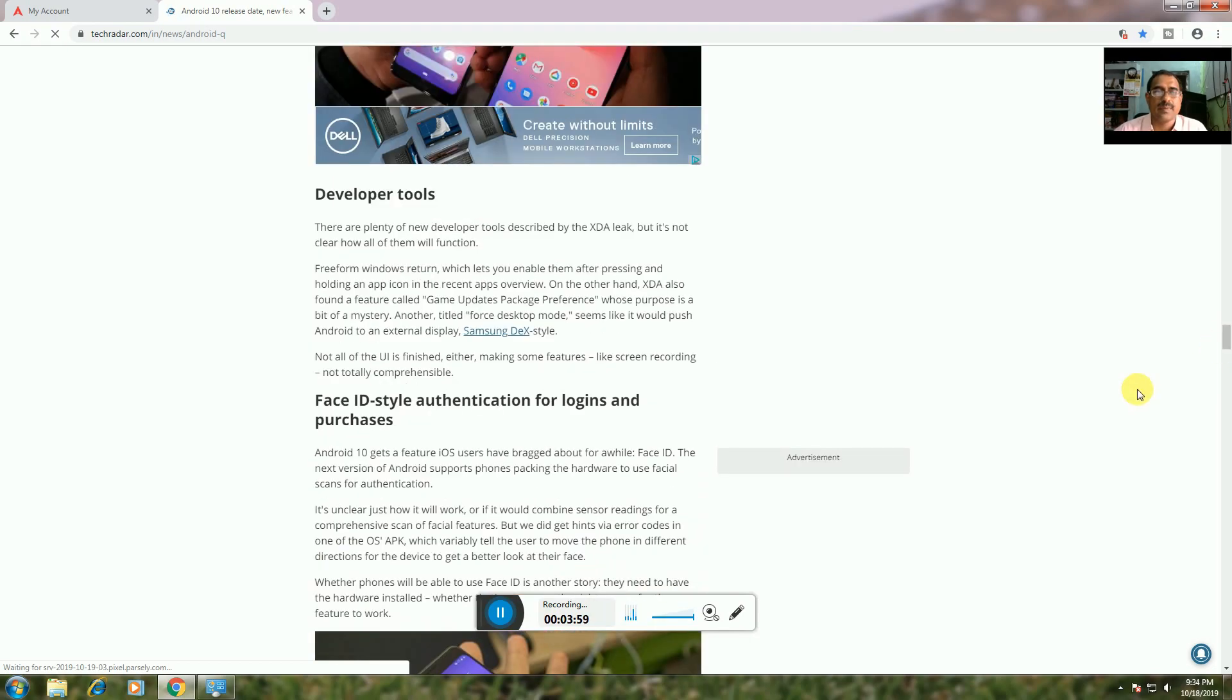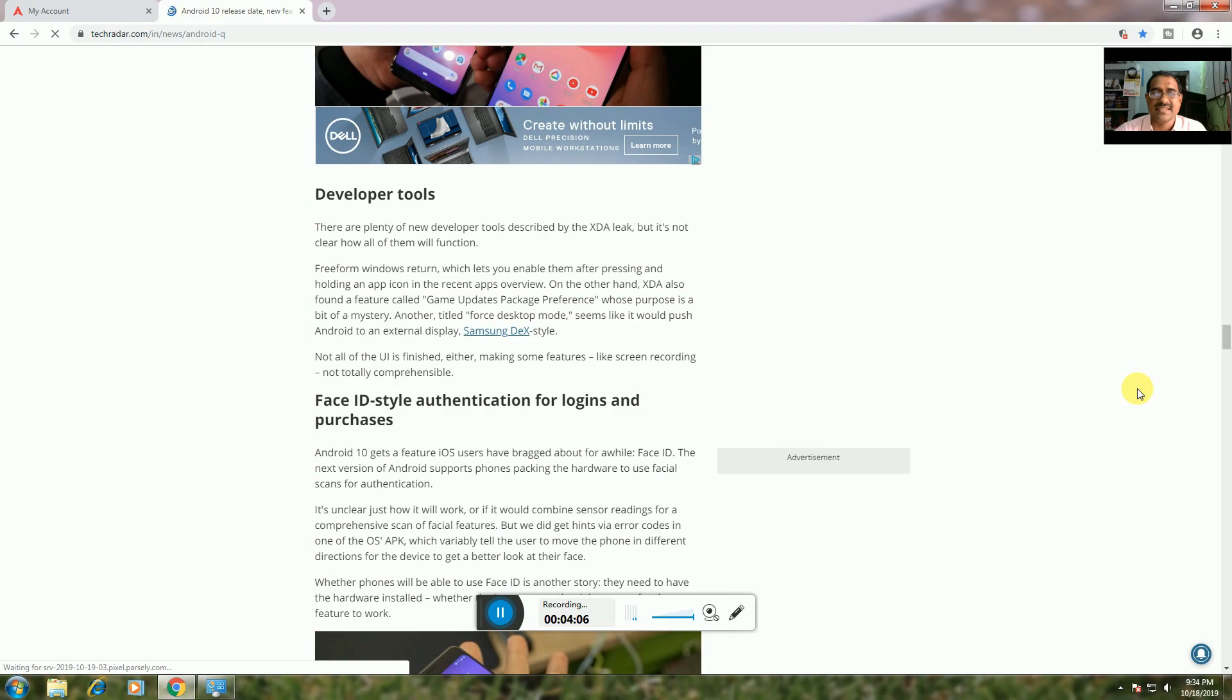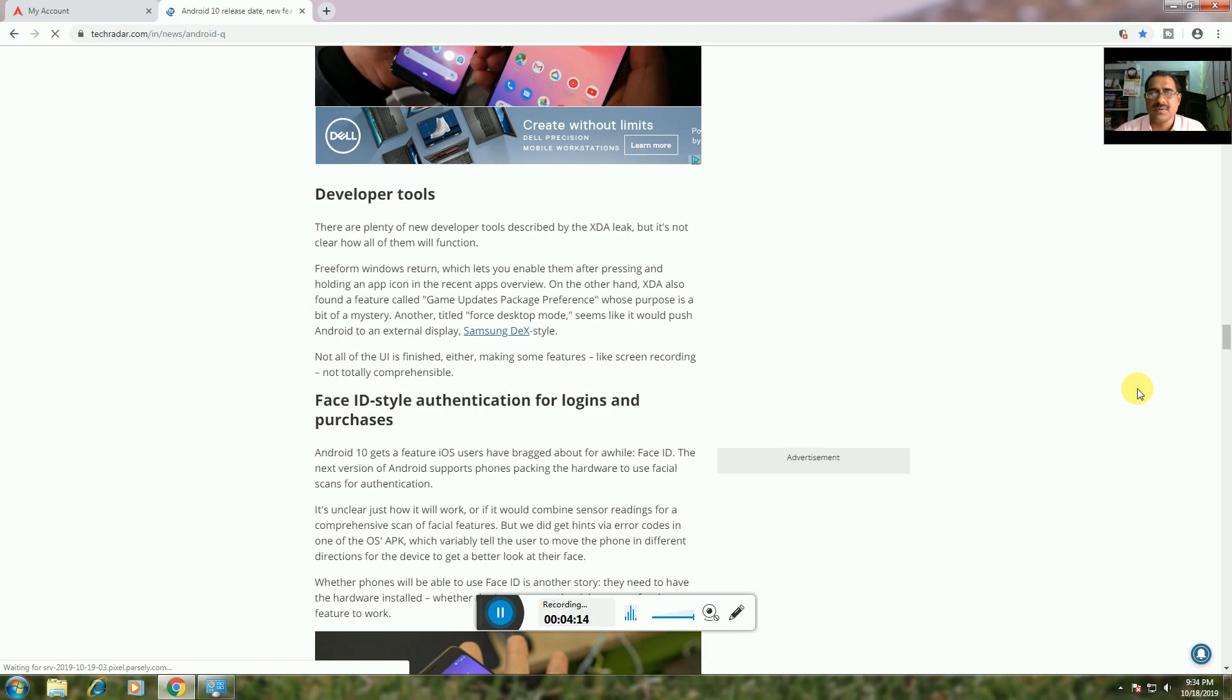Developer Tools: There are plenty of new developer tools described by XDA, including app icon changes in the recent apps overview. XDA also found a feature called Game Update Package, which appears designed to push Android game updates.